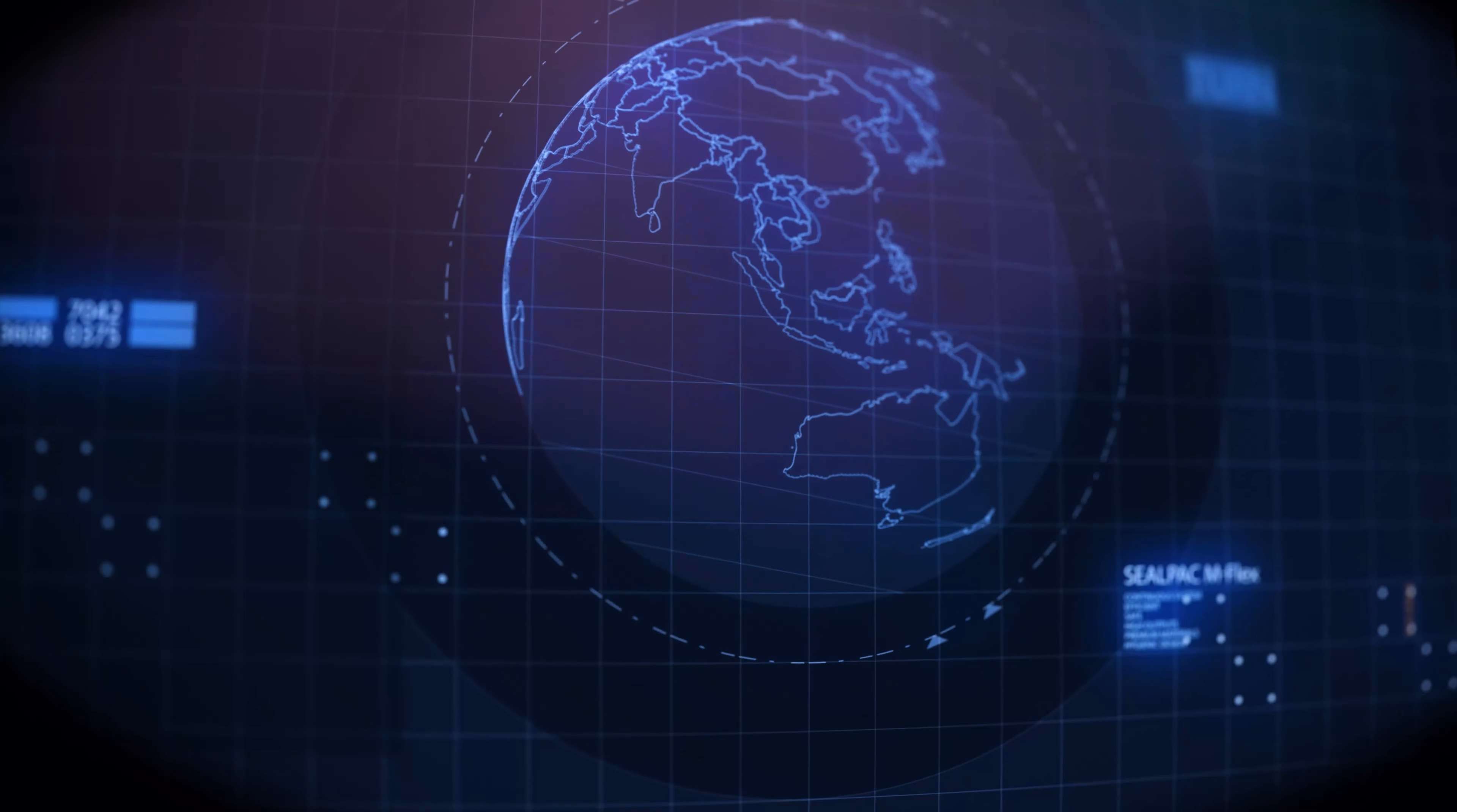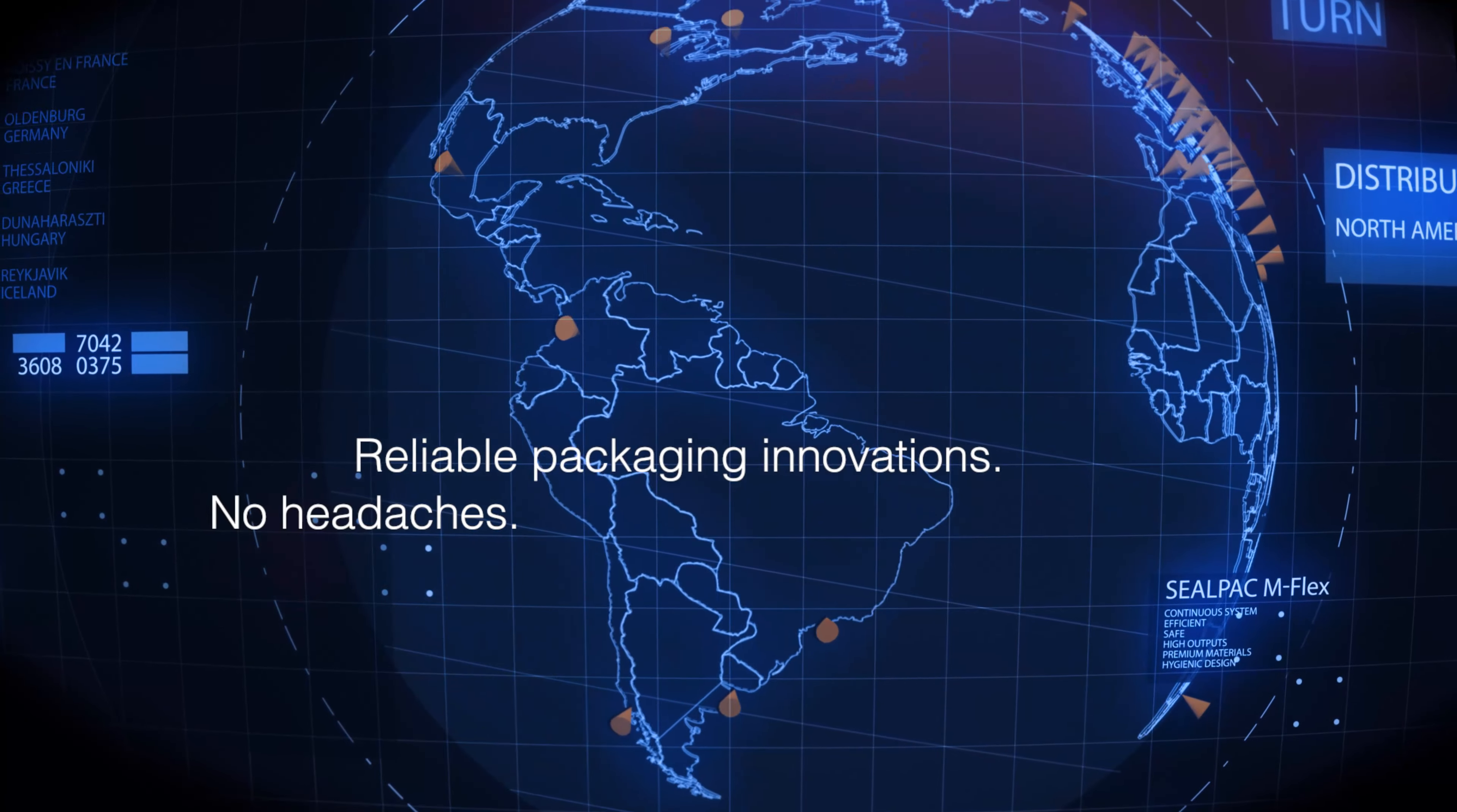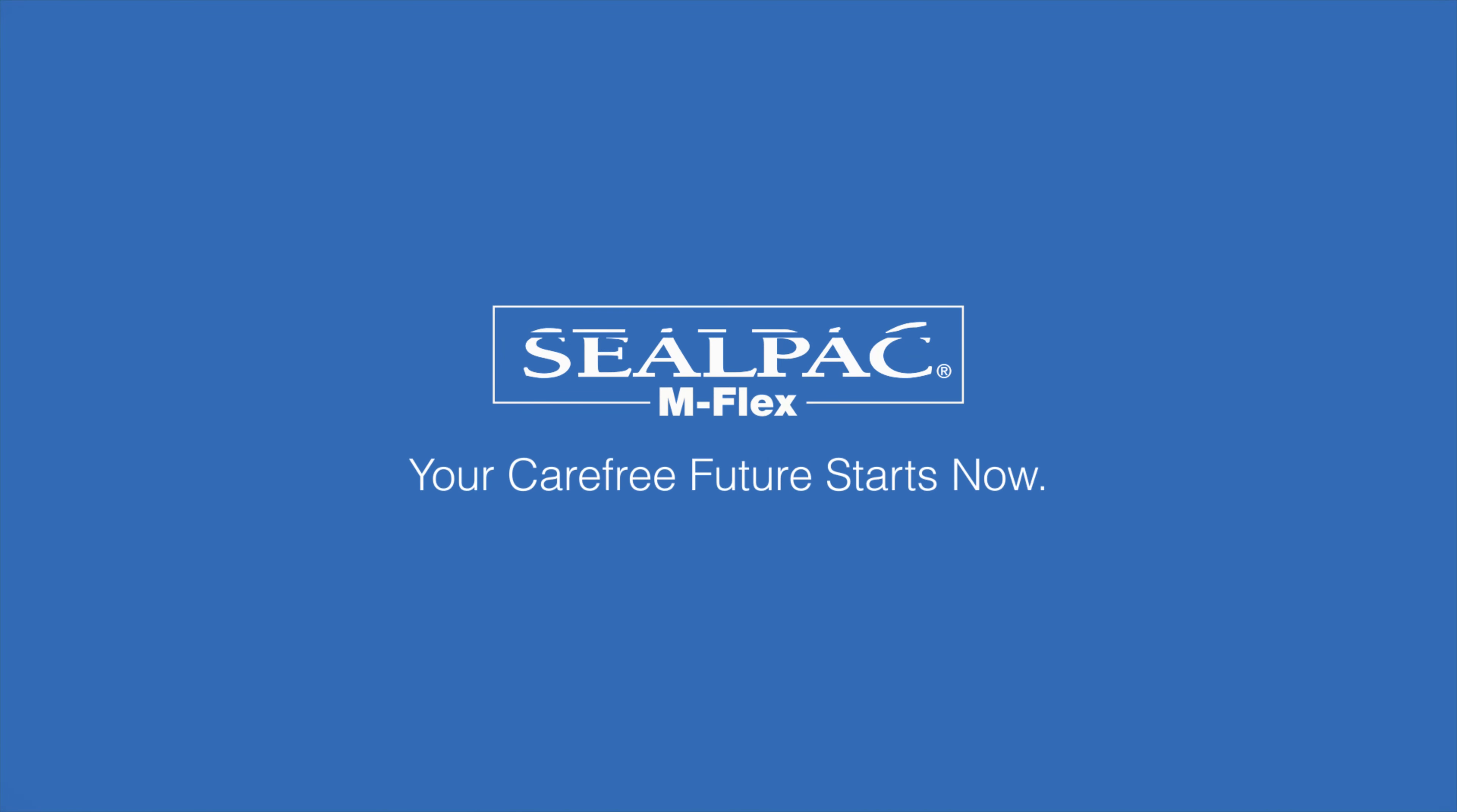All over the world, SealPak enables companies to deliver reliable packaging innovations without the headaches. SealPak M-Flex Tray Sealer. Your carefree future starts now.